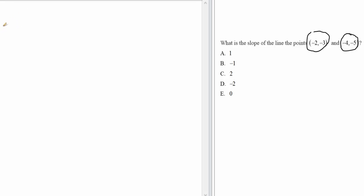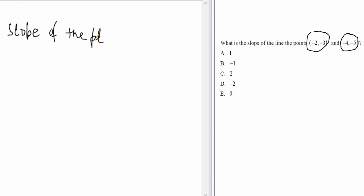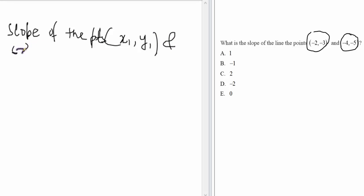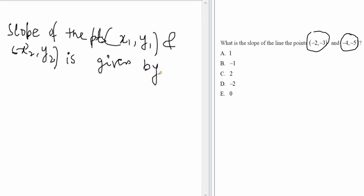If you remember, we know that the slope of the two points (x1, y1) and (x2, y2) is given by — I am denoting m for the slope of the points.